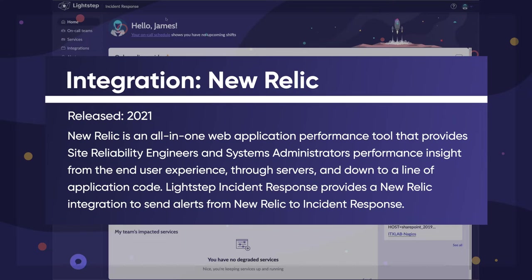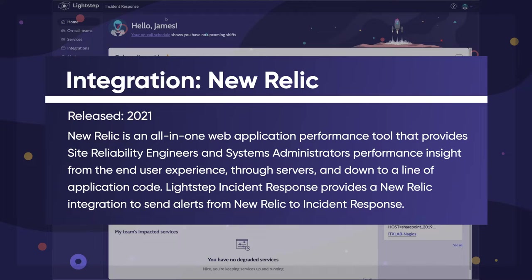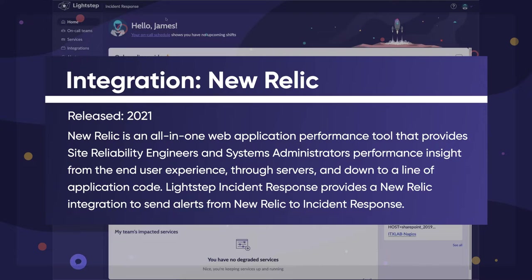New Relic is an all-in-one web application performance tool that provides site reliability engineers and systems administrators performance insight from the end-user experience through servers and down to a line of application code. LightStep Incident Response provides a New Relic integration to send alerts from New Relic to Incident Response.